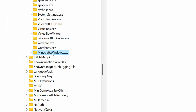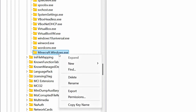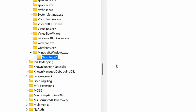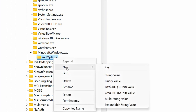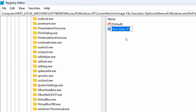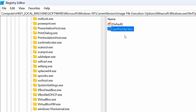Now, right-click on the key you created, then click on New and Key. Name this key PERF Options, and press Enter to save it. Now, right-click on the PERF Options key, then click on New and DWORD 32-bit value. After that, name it CPU Priority Class, and press Enter to save it.